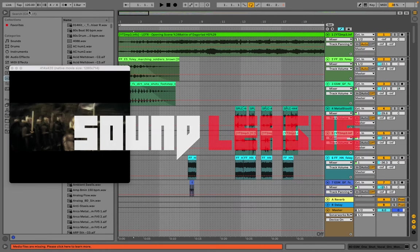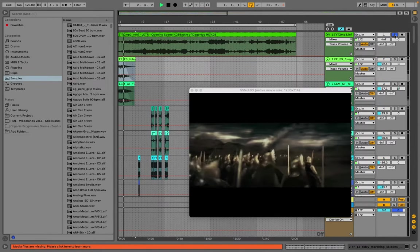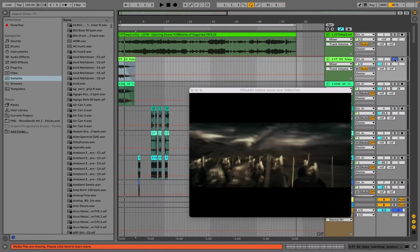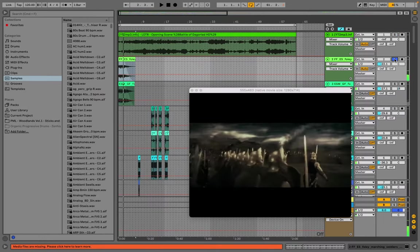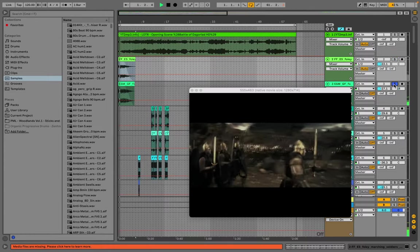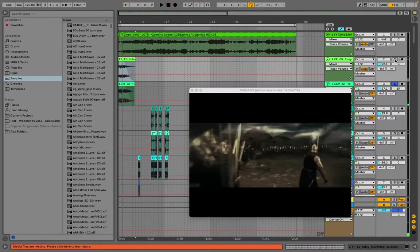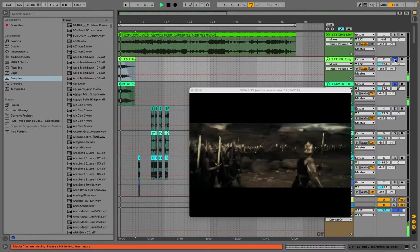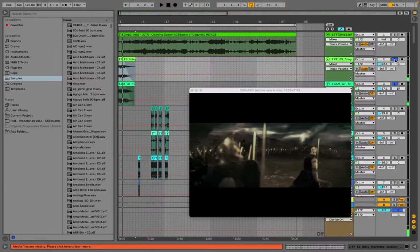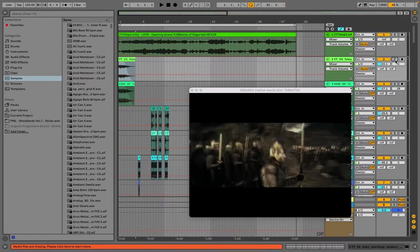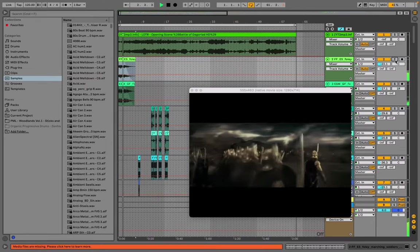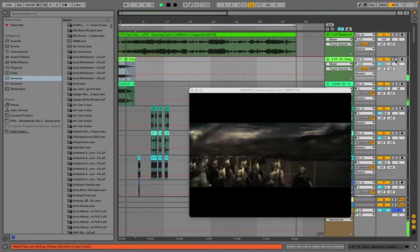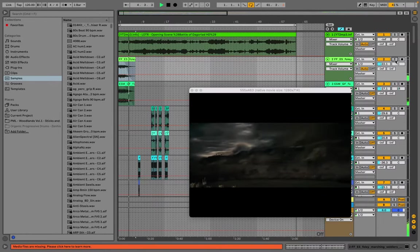Today I'm going to be showing you how to score films and think about what the scene needs. For example, people marching — I went on to Splice and got a marching sample, but the problem is that's just one person marching, so I added in a second layer. Together it sounds like more than one person marching.